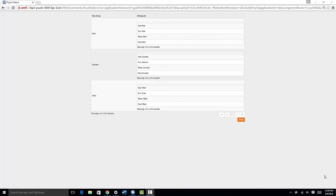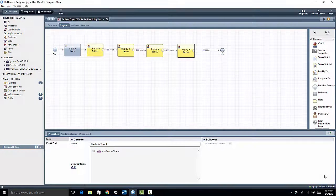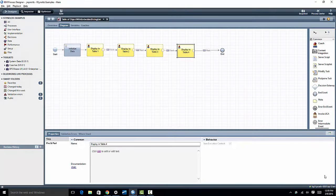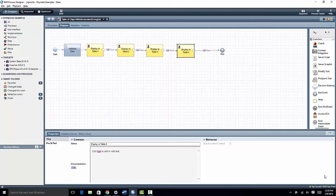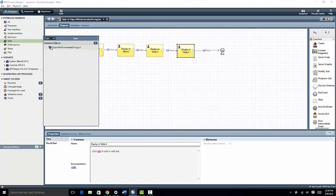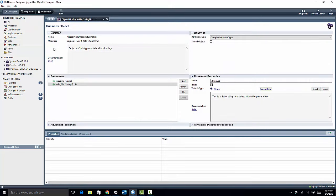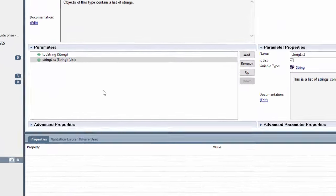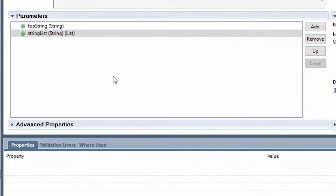So if I go over to the process designer, I've created a simple human service where I can demonstrate this. But at the heart of this, first let's look at my data structure. I created a data structure that's very simple. I have within this object a top-level string and then I have a list of strings within that.